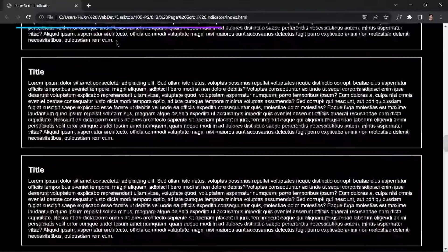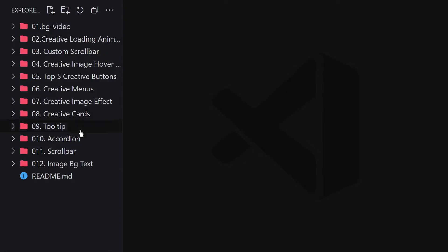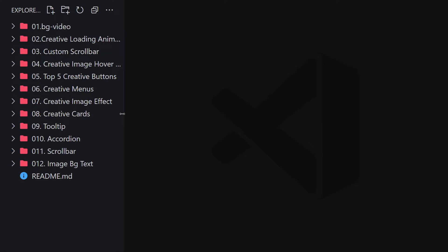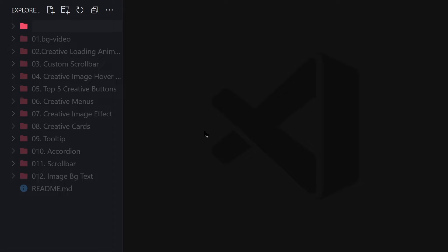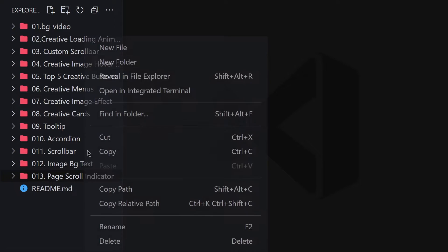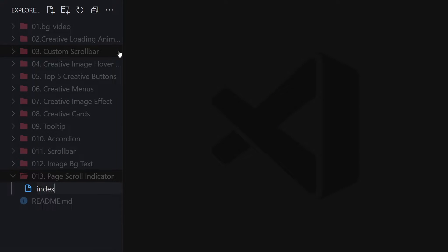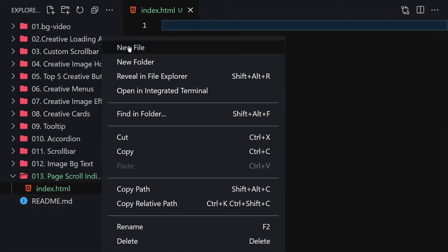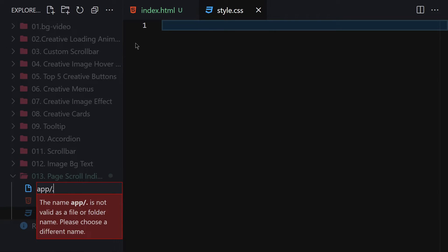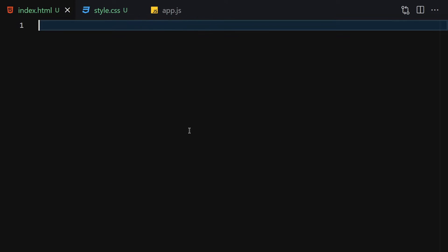Without wasting any further time, let's jump right into the code. We've previously created image background text projects using HTML and CSS. In this video we are creating a page scroll indicator using HTML, CSS, and JavaScript. I'm going to create a new folder named '013 page scroll indicator' and inside it create three files: index.html, style.css, and app.js.